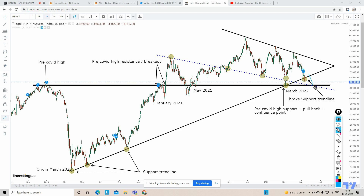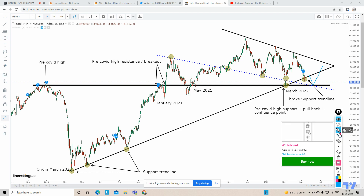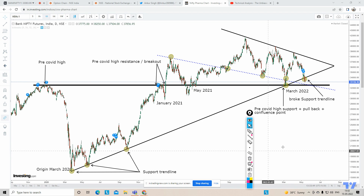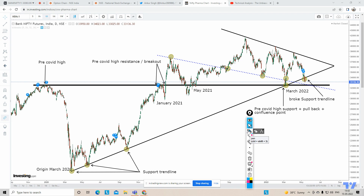If Bank Nifty takes support and tries to bounce back, it could be a very sharp bounce — one thousand, fifteen hundred, even two thousand points, possibly up to three thousand points. Keep an eye on this area and trade as per the levels. If Bank Nifty is closing below the pre-COVID high, don't anticipate a bounce immediately. Let it close above this area, show some strength, and cross the high of the previous day — then develop a long trade with the same stop loss.